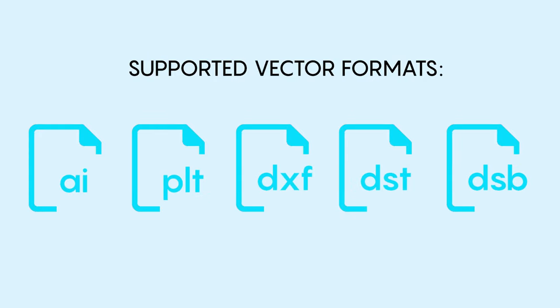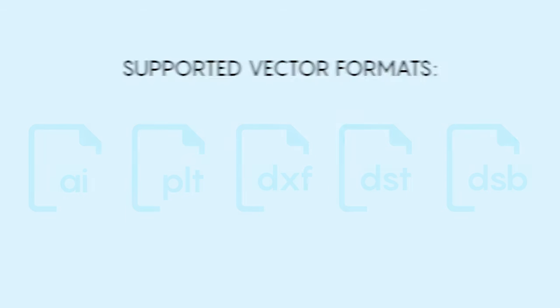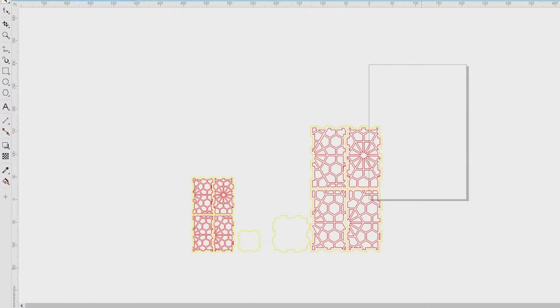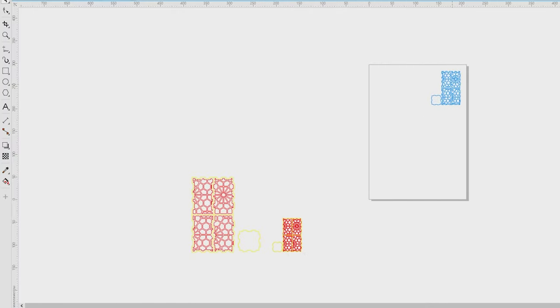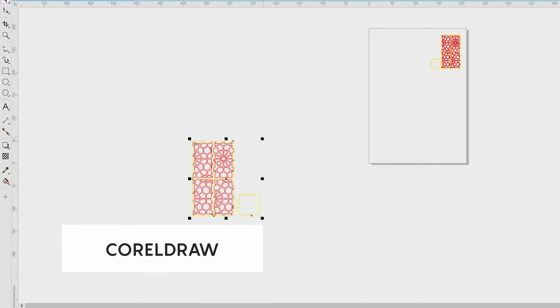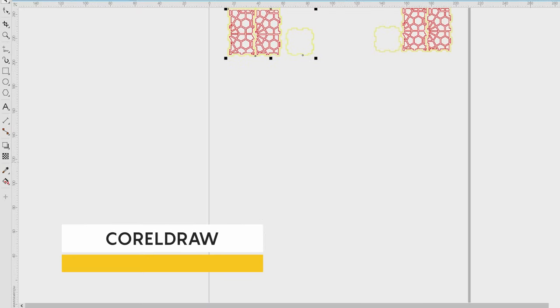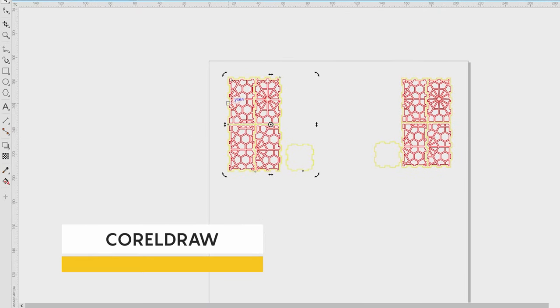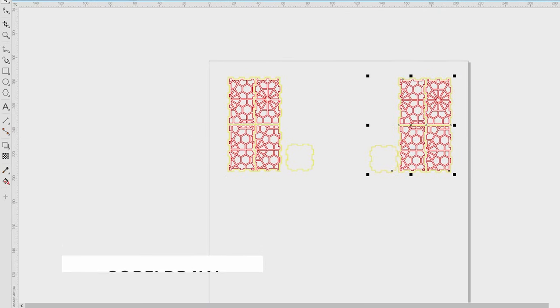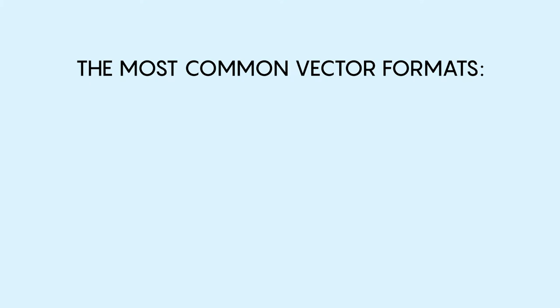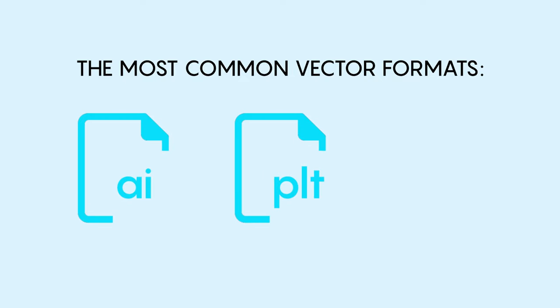Unfortunately, RDWorks does not support CorelDRAW CDR file format due to the proprietary nature of this software. If you already have a vector image in CDR format, open it in one of the vector editors such as CorelDRAW or Adobe Illustrator and then export it to the desired format. The most common vector formats for these purposes are AI, PLT and DXF.